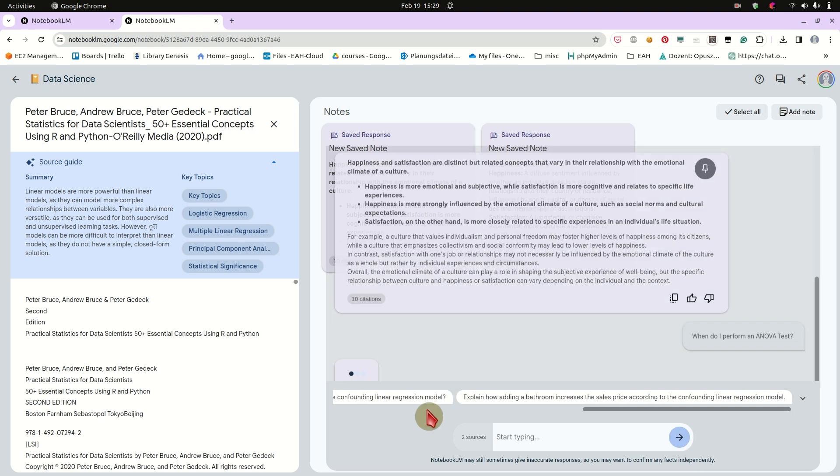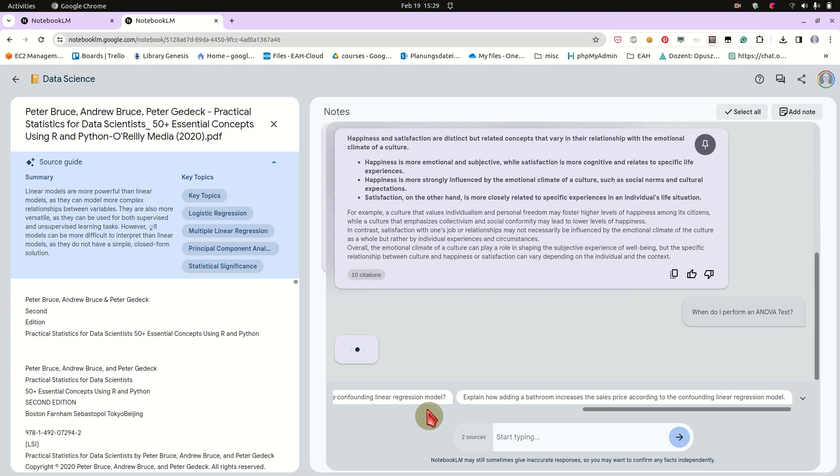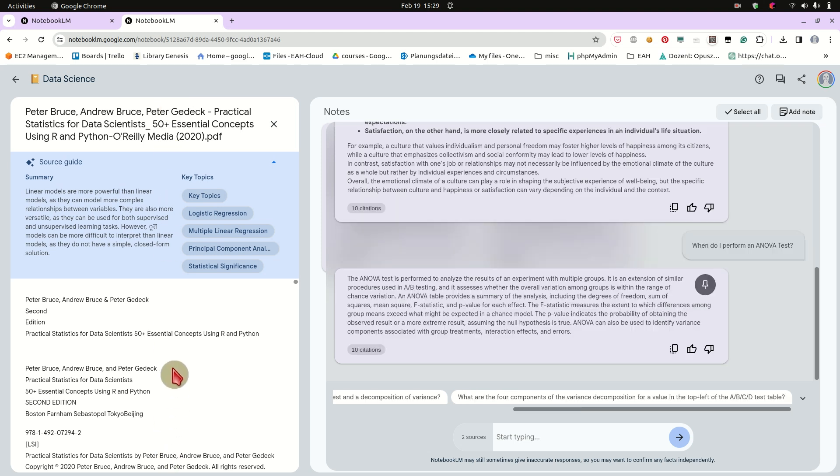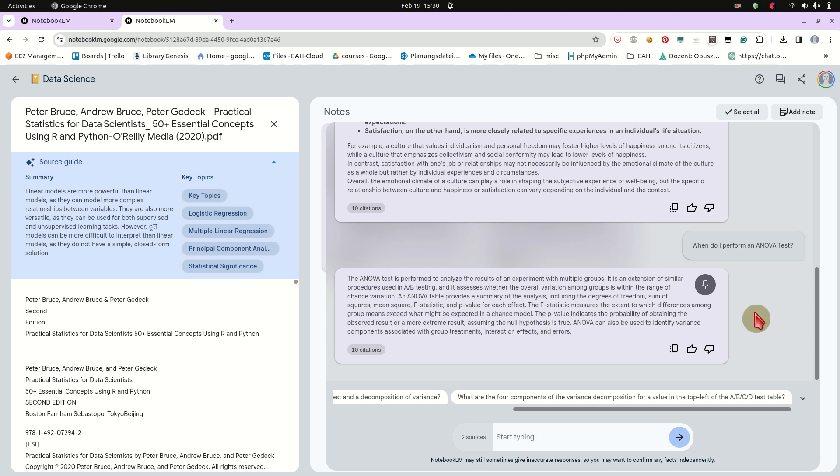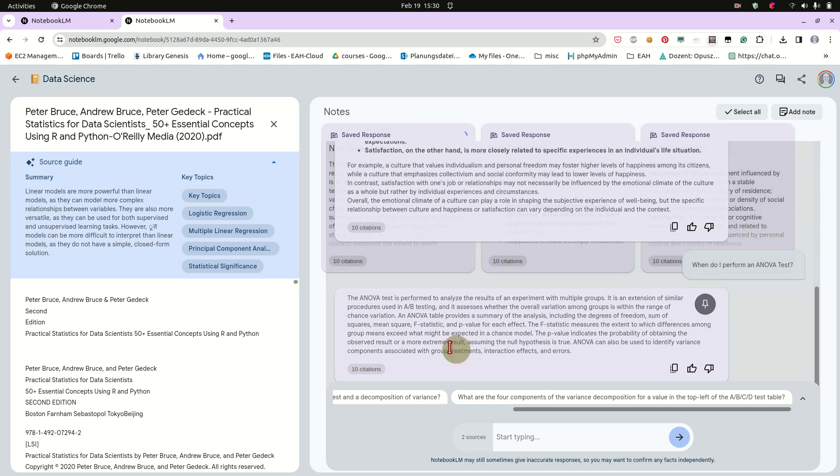And let's just ask notebook.lm, based on this document, based on this whole book, what it is. So the ANOVA test is performed to analyze the results of an experiment with multiple groups. This is exactly correct. And it's an extension of similar procedures used in A-B testing, just as we read in the book. Okay, so this is pretty nice, pretty accurate. Thank you very much.